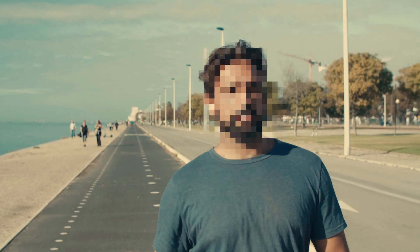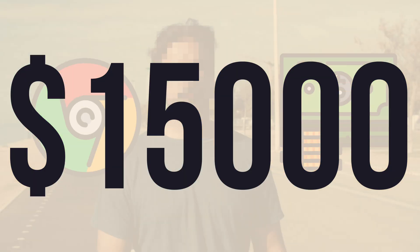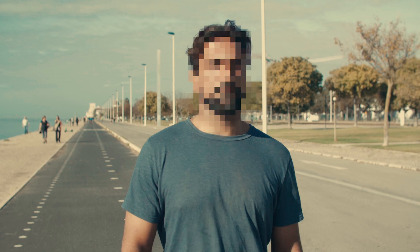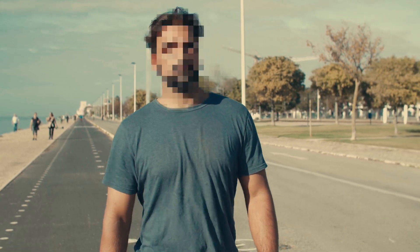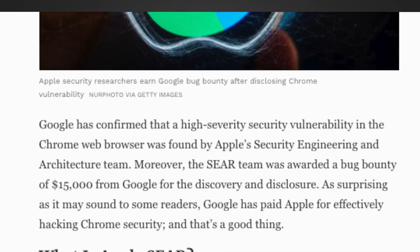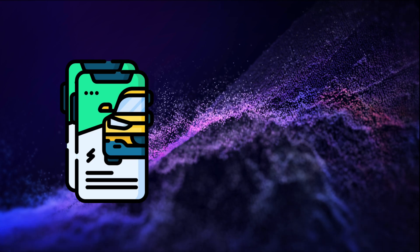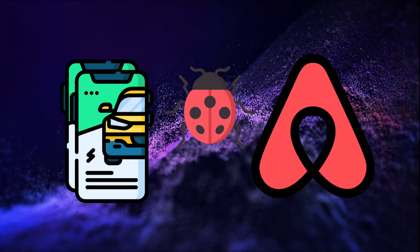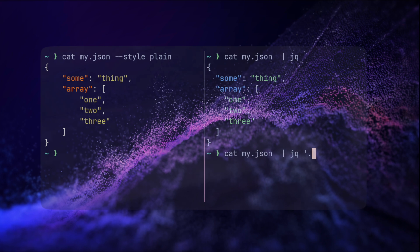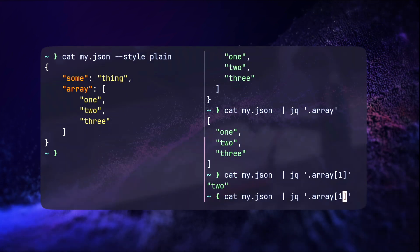I spent years perfecting my CLI game, but here's the one pro that taught me how to really improve. This is Jay. He hacked Chrome last year and got paid over $15,000 for his findings — he found a very interesting chain of security vulnerabilities. Since then, Jay managed to hack Uber twice and find a huge bug in the Airbnb system. So how did he manage to run all those hacks? It's about speed and efficiency, specifically when using the command line.